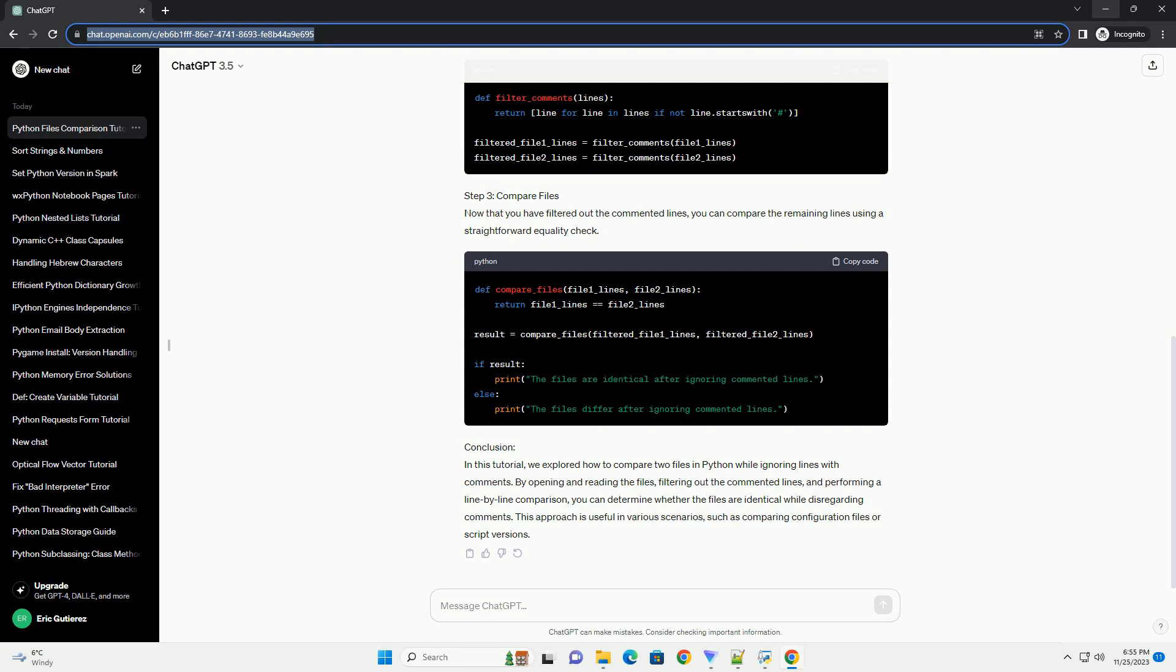You can use the open() function to open the files and the readlines() method to read the content line by line.